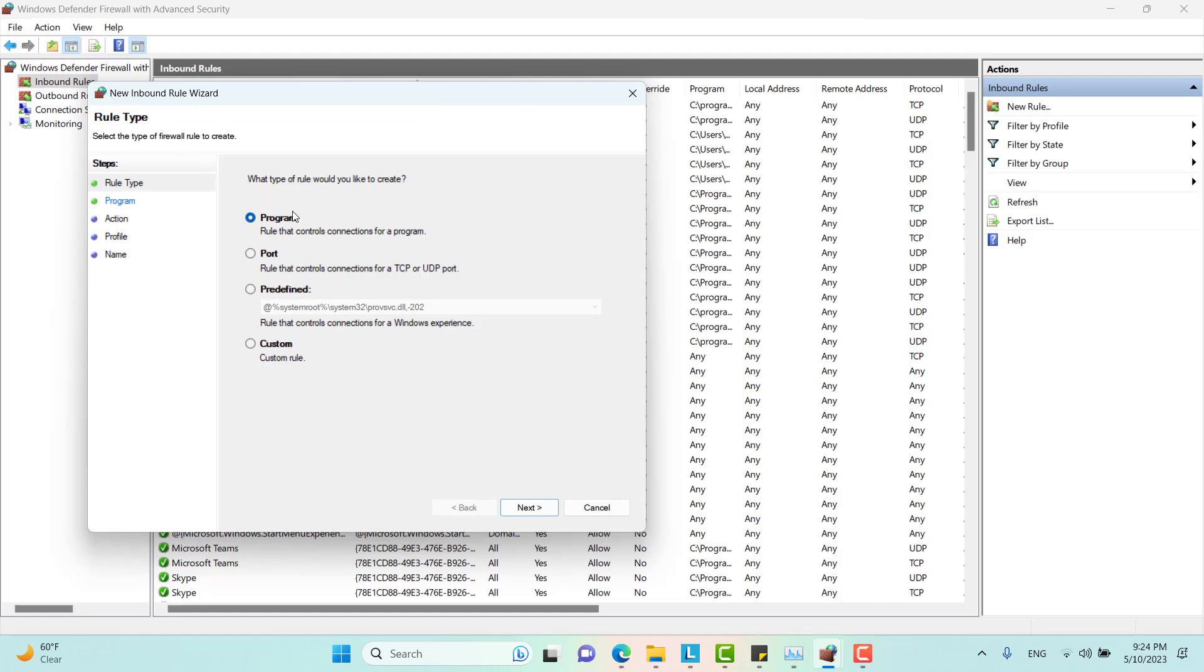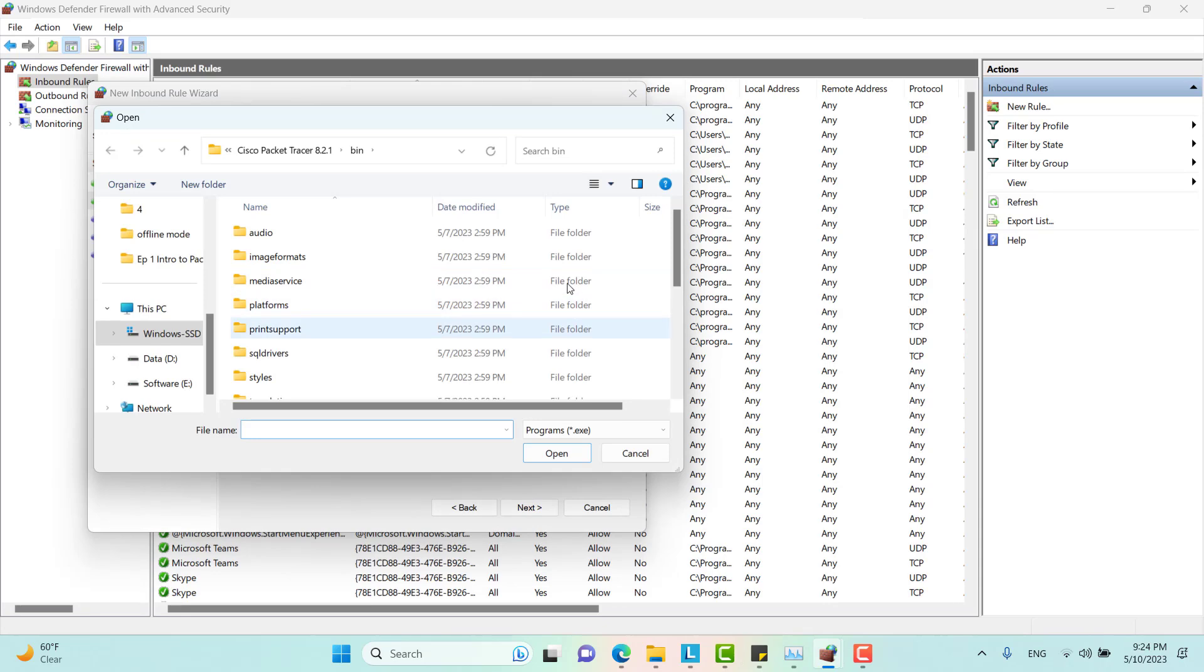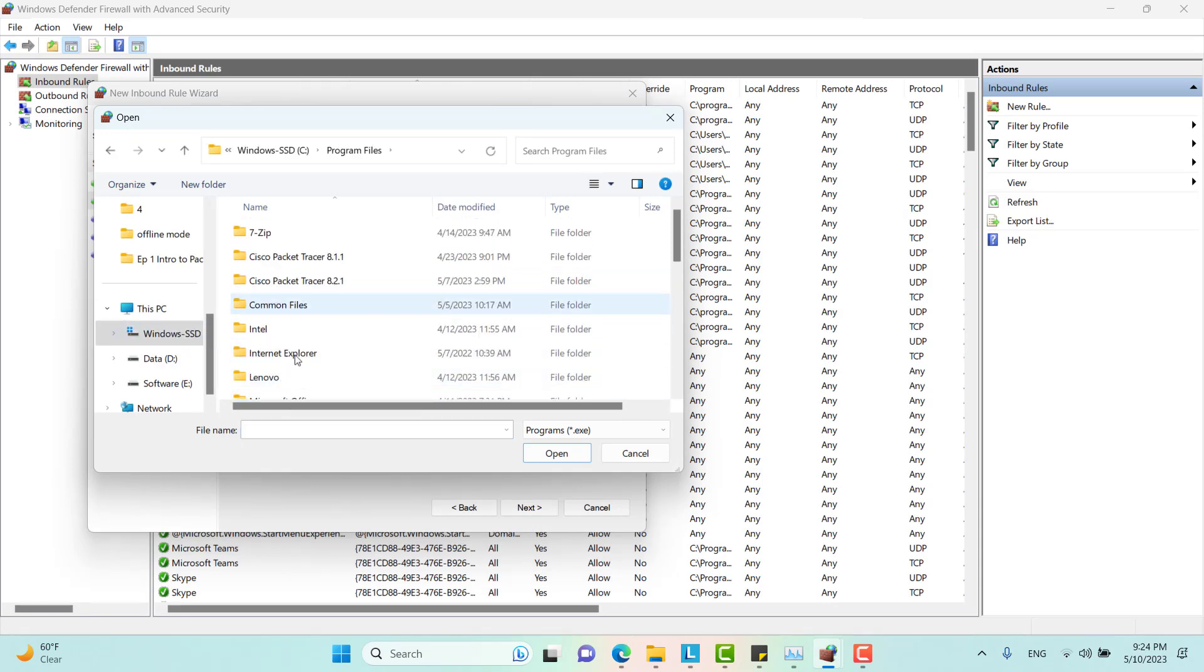What type of rule would I like to create? I would like to create it for a program. What program is this? It's going to be Cisco Packet Tracer. So let me just show the program for Windows Firewall.